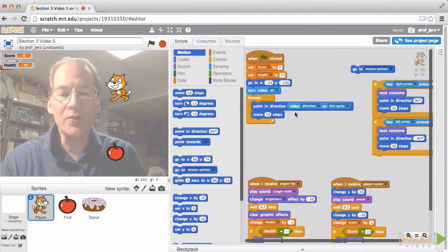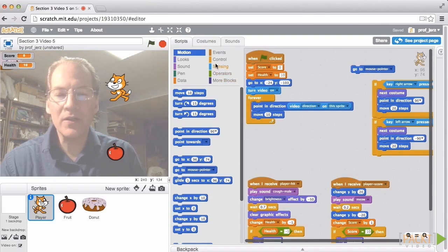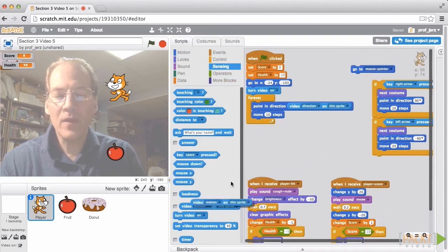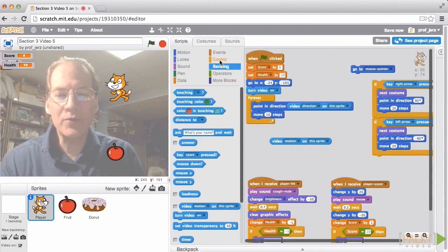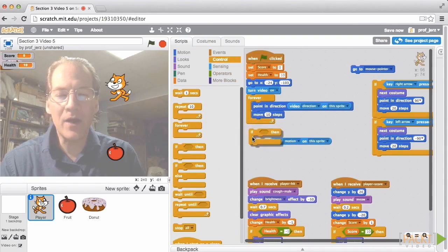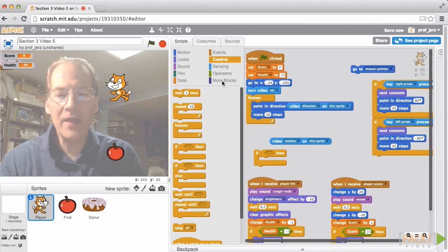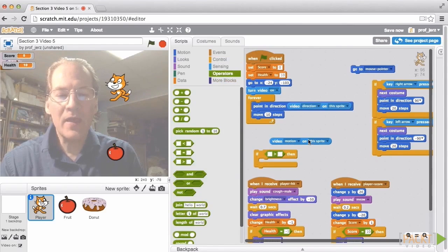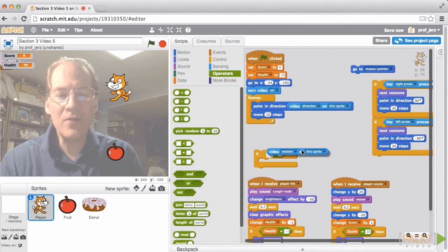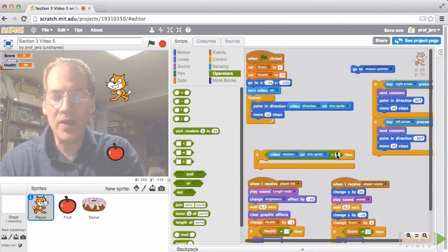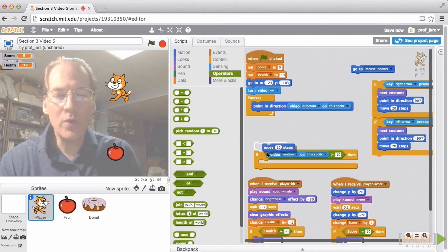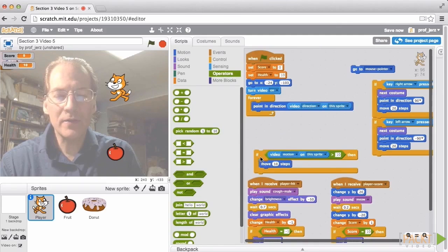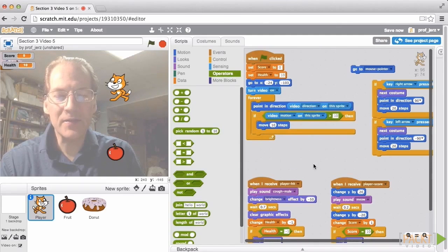Scratch can also sense the amount of motion on a sprite. And so what we'll do is we will add an if then block and if with a greater operator if the video motion on this sprite is greater than 10 then we will move the cat 10 steps. So that's how we'll assemble it.